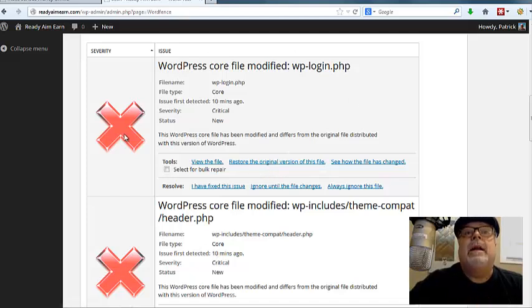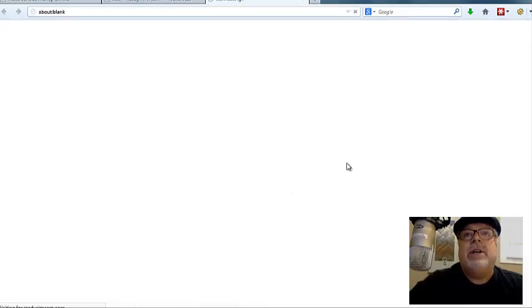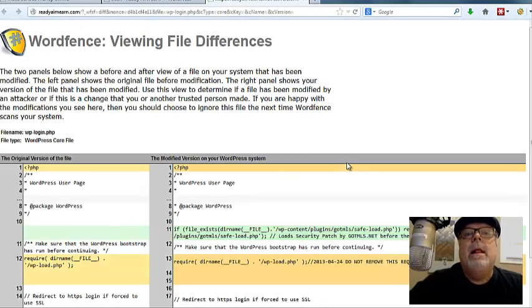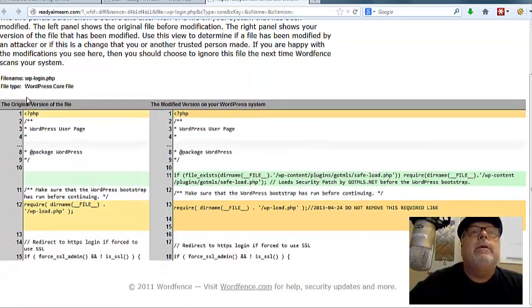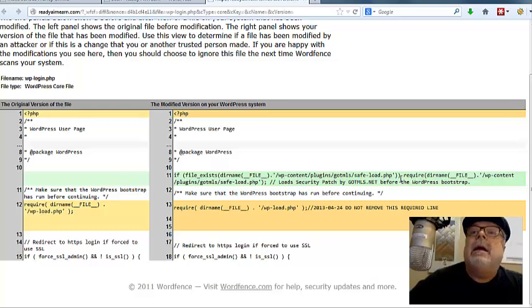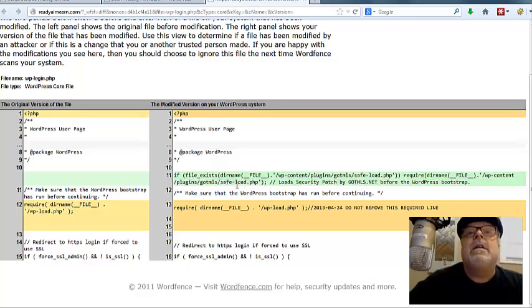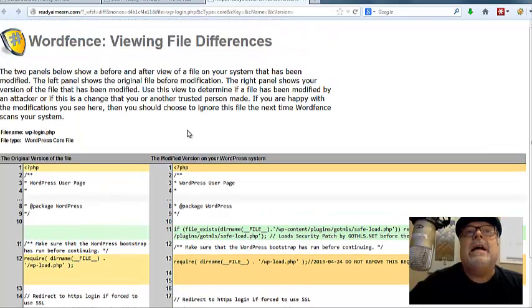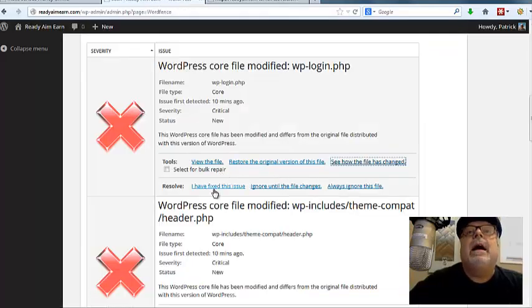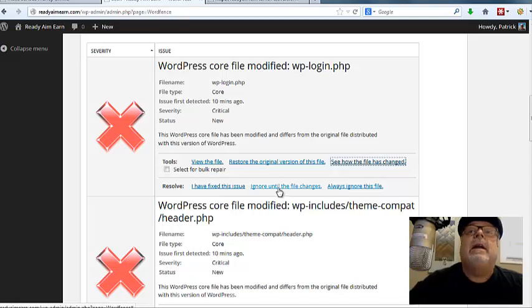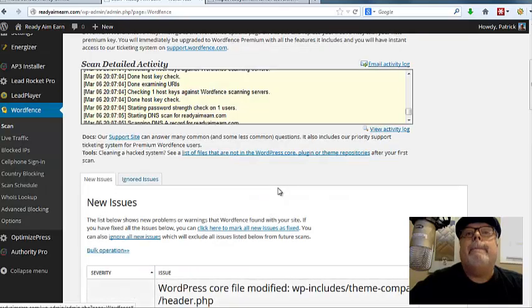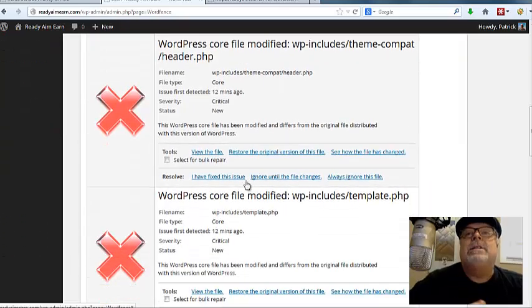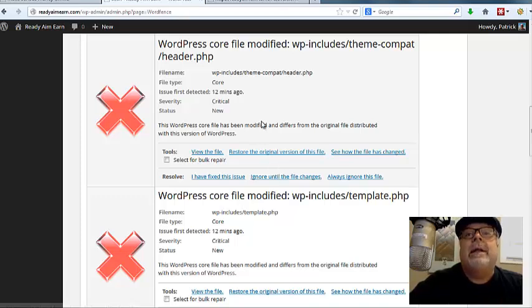So what you do is when it identifies some problems, simply click this, see how the file has changed. Simple as that. And I'll see here some code. And so you'll see here this code wasn't in the original file, but it's here. I actually recognize this code because this is another plugin I have on this site. So that's actually okay. So I'm going to go back and I'm going to just say I have fixed the issue or ignore it until it changes. In fact, I can just say that ignore it until it changes. I don't want to get that message popping up again, but if the file changes in the future, I would like to do it.